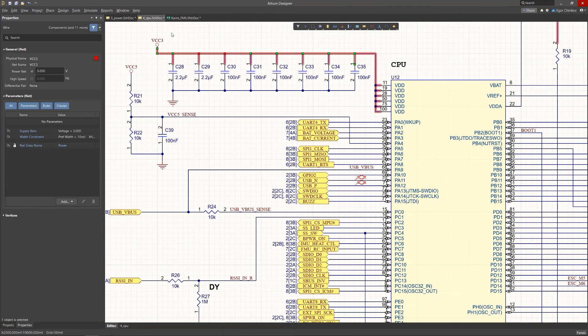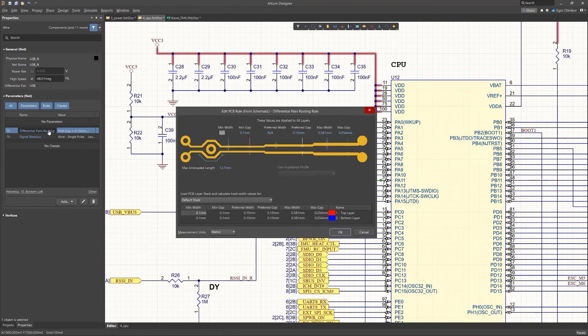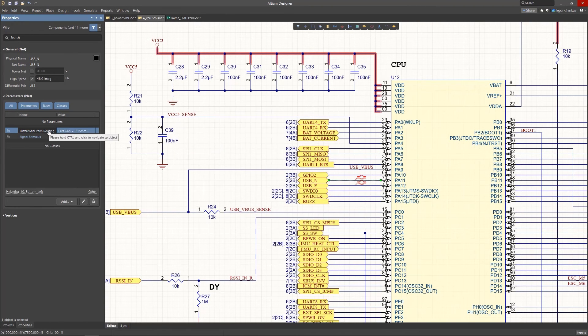Also note that the panel detects when an associated net of a selected wire has a differential pair directive attached to it.